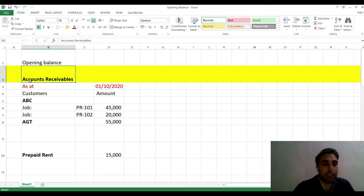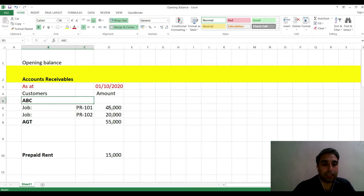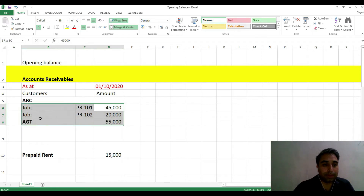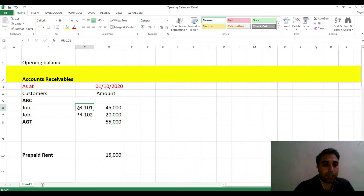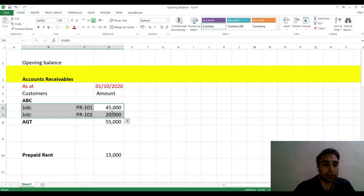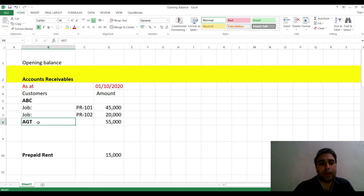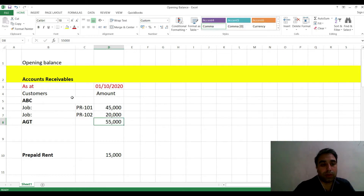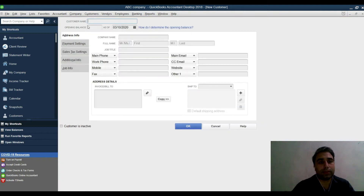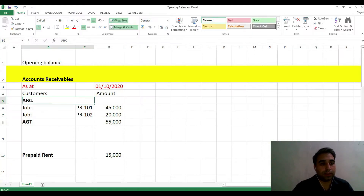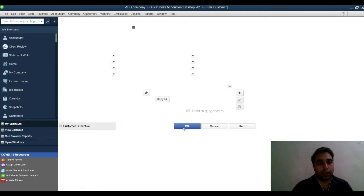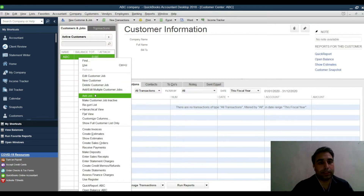Let's start with accounts receivable. We have customer ABC with two jobs — PR101 and PR102 — with amounts of 45,000 and 20,000, totaling 65,000. We also have another customer for 55,000. To enter opening balances, first create customer ABC and then add the jobs.